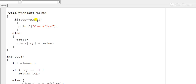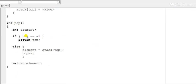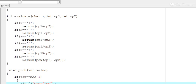For the push function: if top equals MAX minus one, it is an overflow condition. Otherwise, we increment the top pointer and store the value in the stack array. For the pop function: if top is minus one, the stack is empty; otherwise, we remove and return the top element.